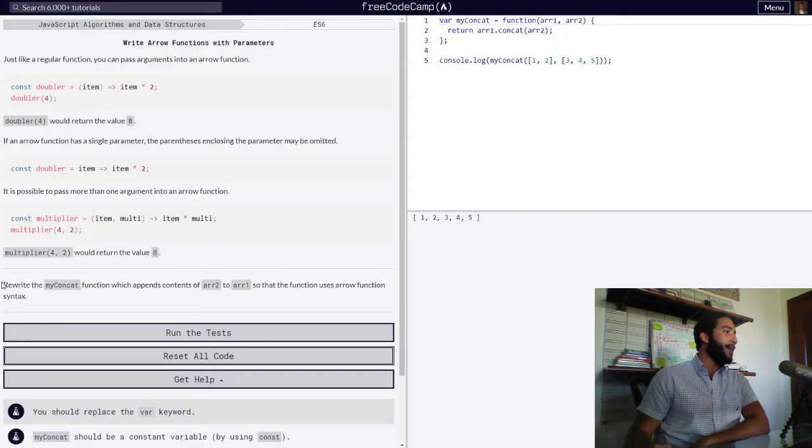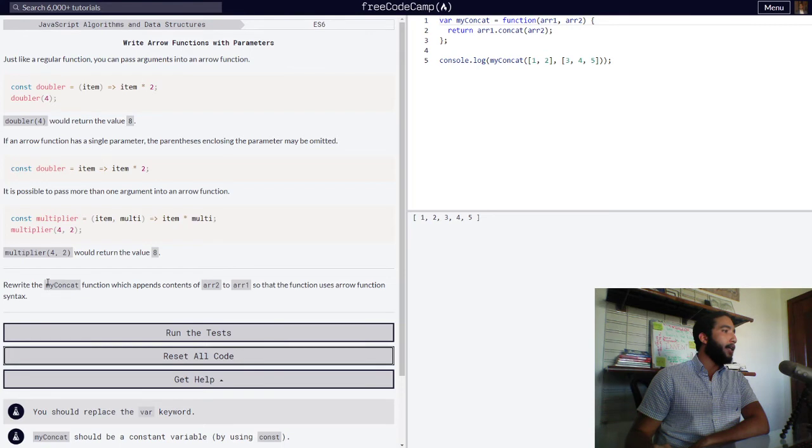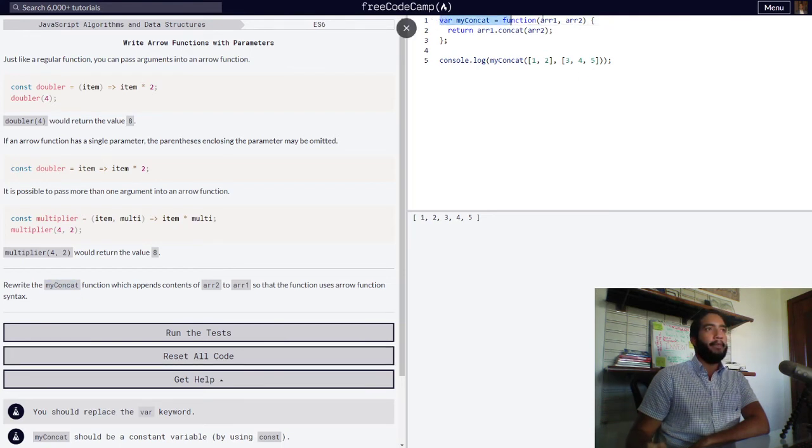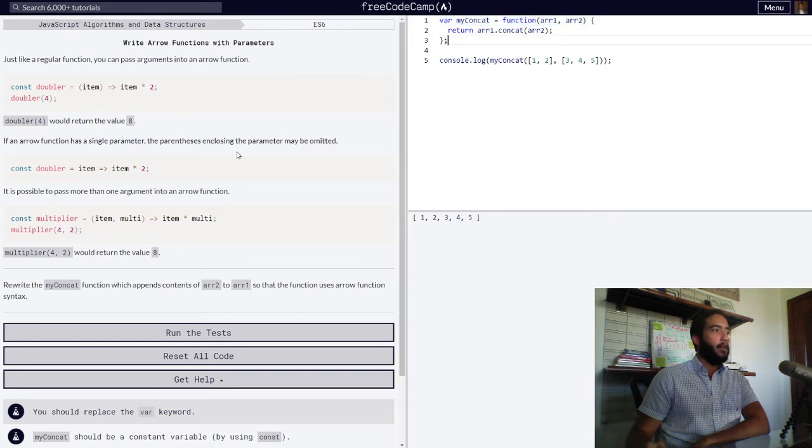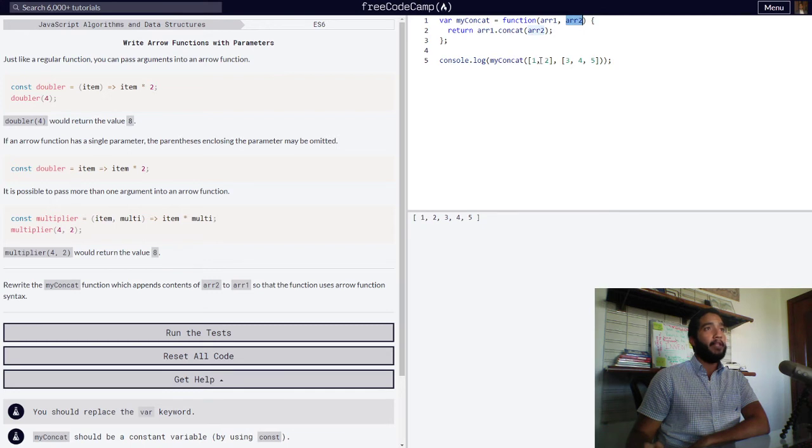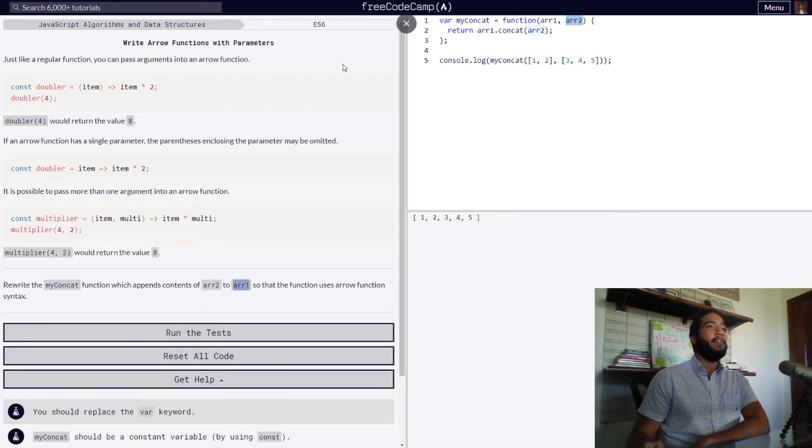And we are tasked with rewriting the myConcat function, this function right here, which appends the contents of array two, which is a parameter of that function, to array one. So the function uses arrow function syntax.